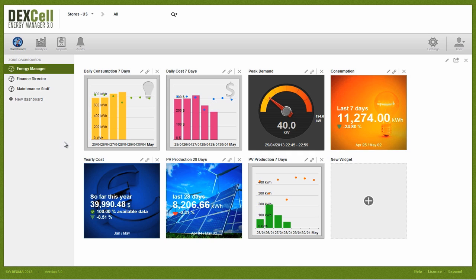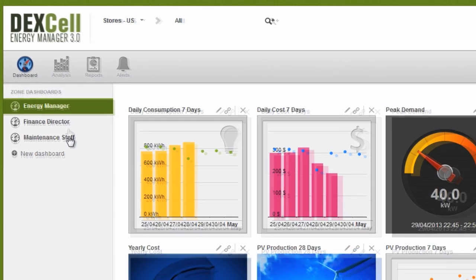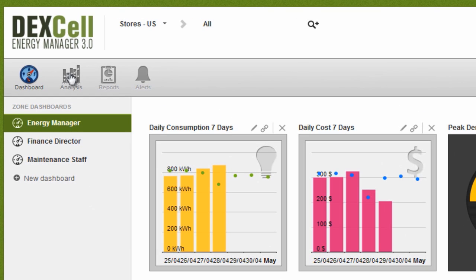Dashboard indicators are fully configurable widgets that present information in a way that's clear and easy to understand. When we detect an inefficiency, we can go to the analysis, reporting, or alerts areas to view the facility in more detail.